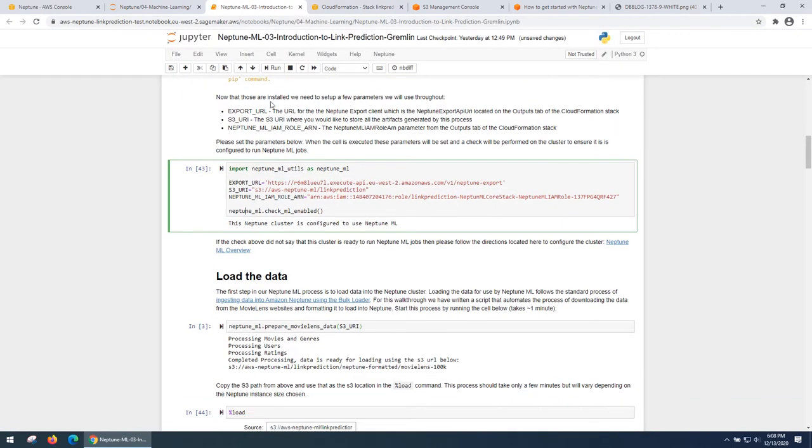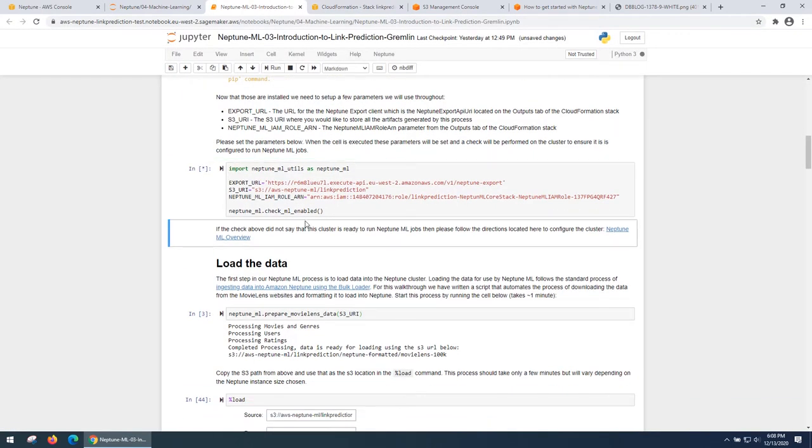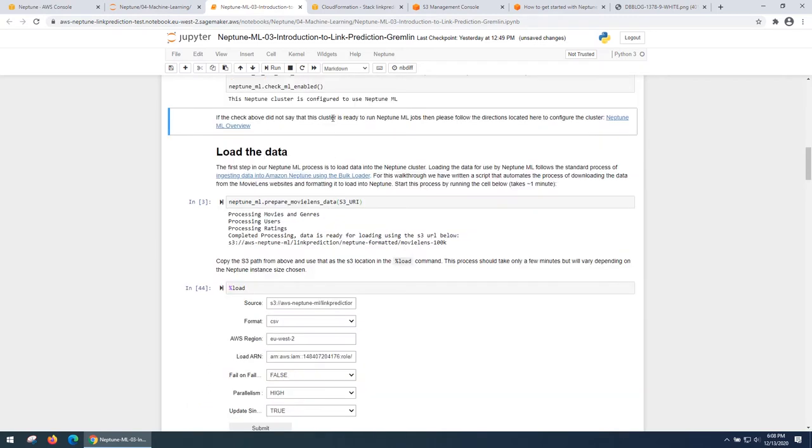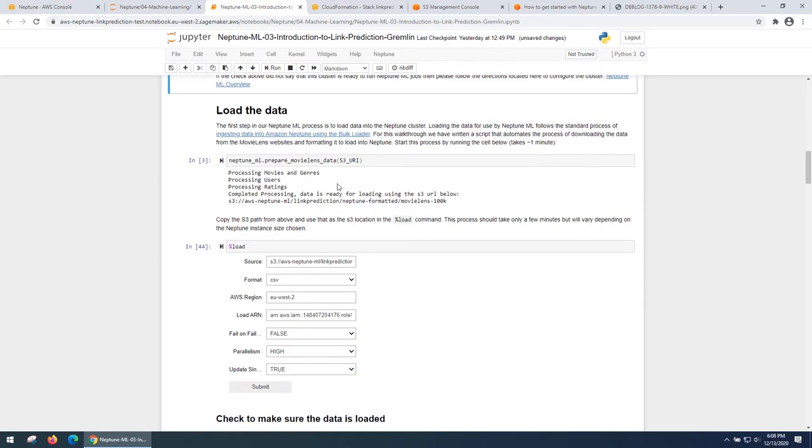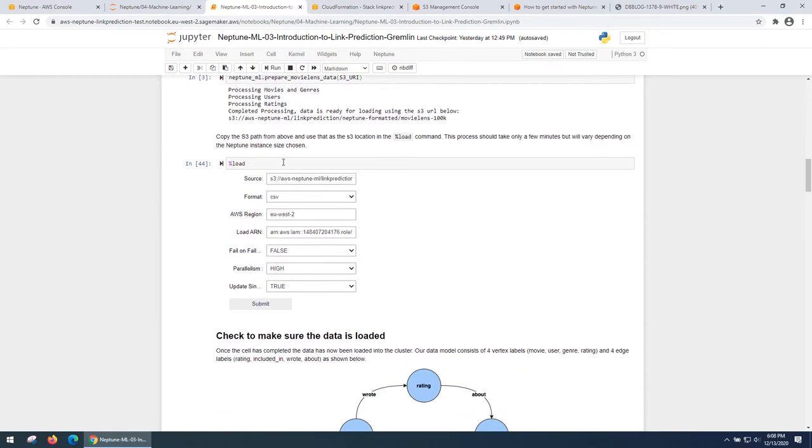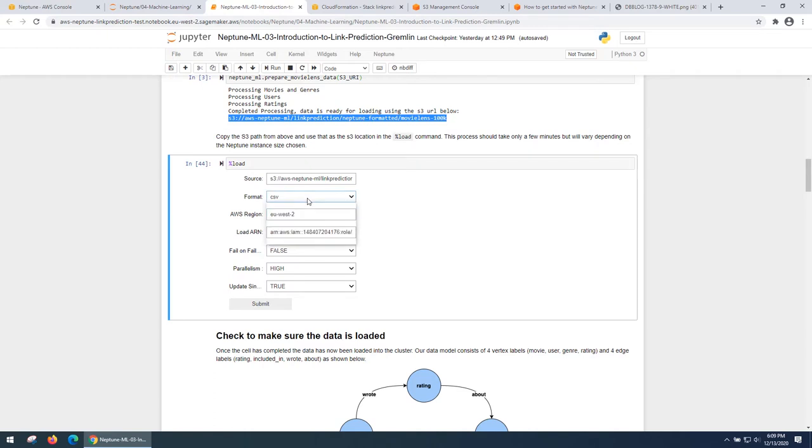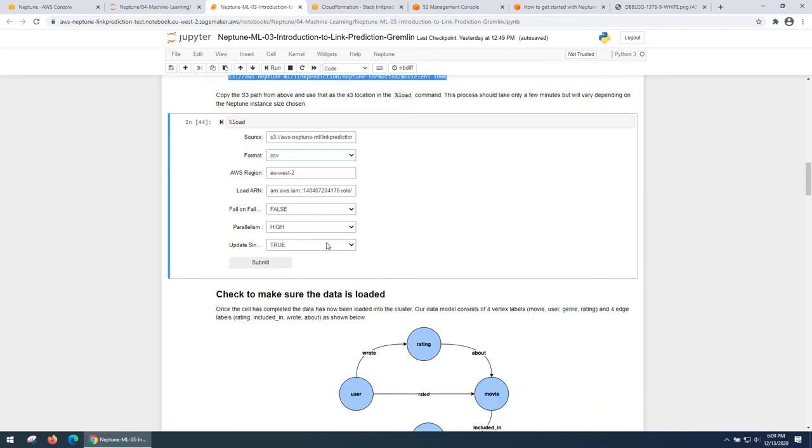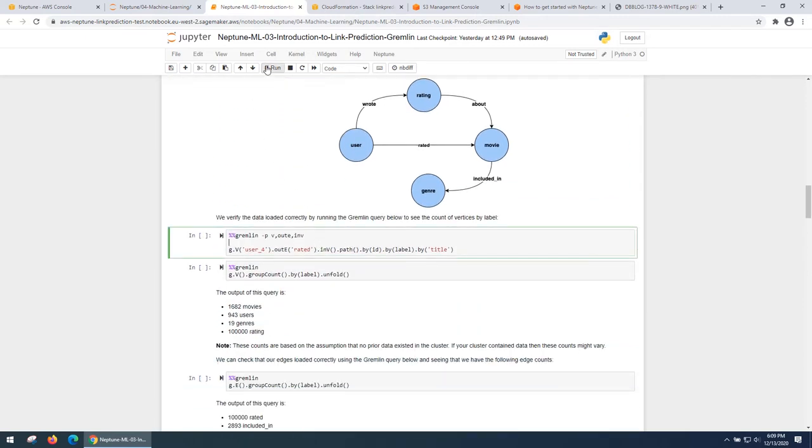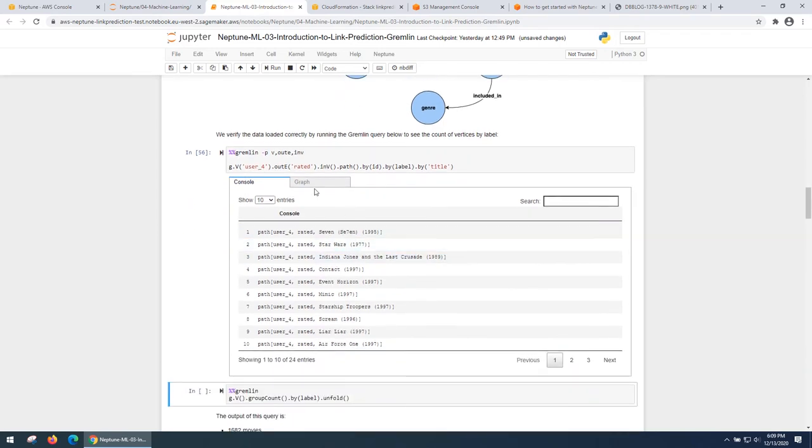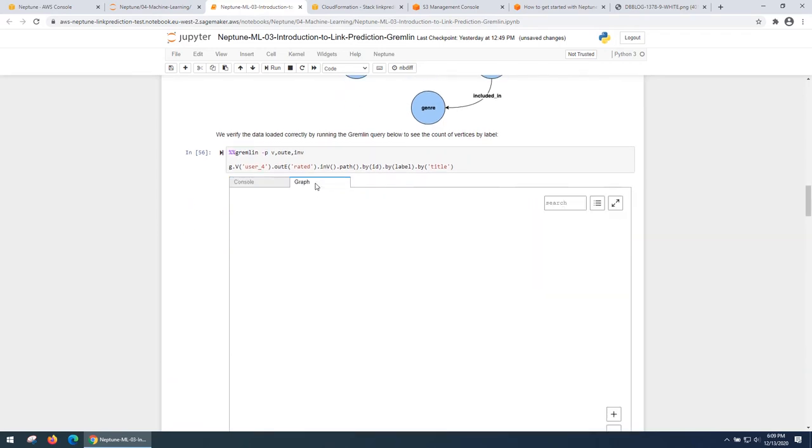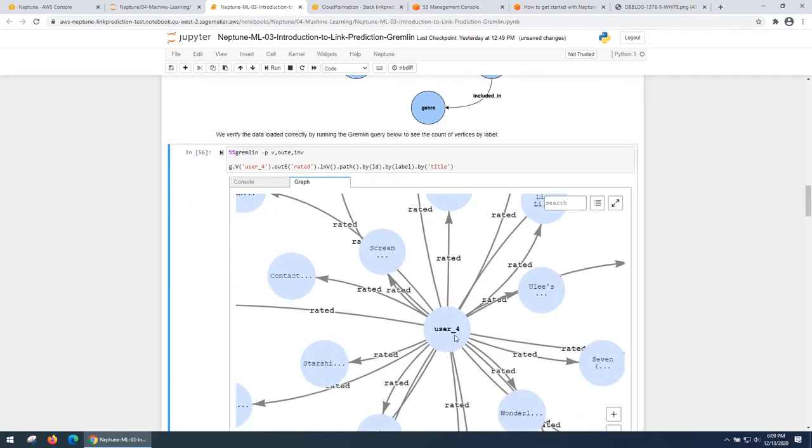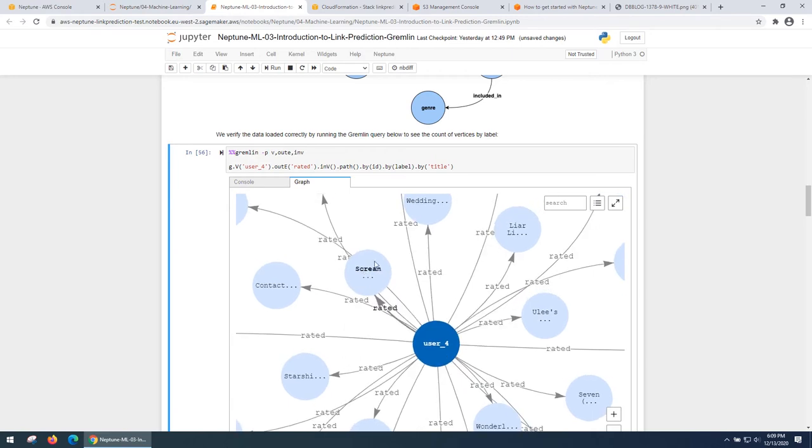Now, this step checks if Neptune ML is enabled, which is a prerequisite for using this feature. Once that's done, I can load the data from the movie lens website and format it in a way that can be understood by Neptune. So the Gremlin CSV format is loaded into an S3 bucket, which I feed into my load command and use CSV as the input to load that data into Neptune. Once that is complete, you can run a simple command to check for all of the graph vertices connected to let's say user 4 and the list of movies that this user 4 has rated.